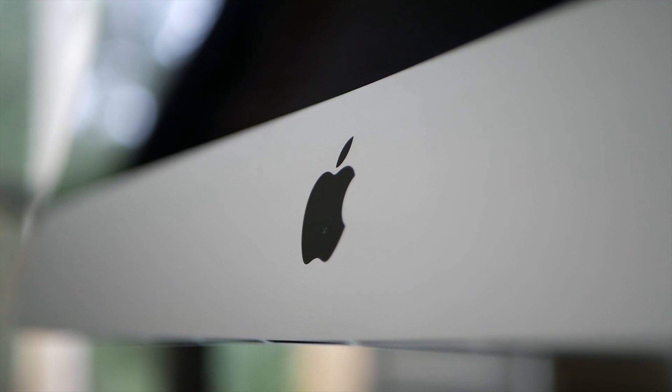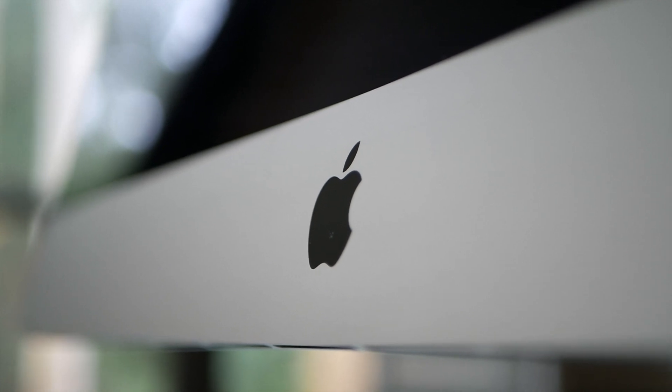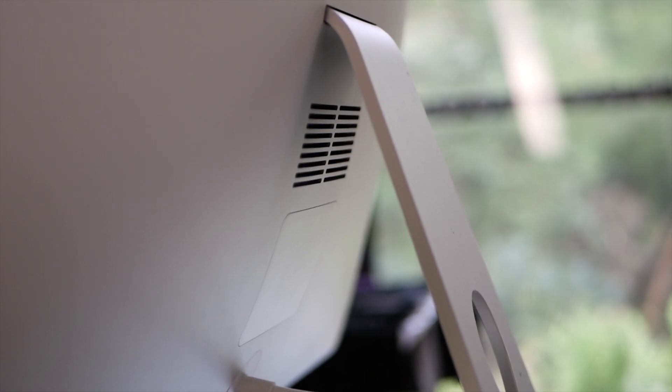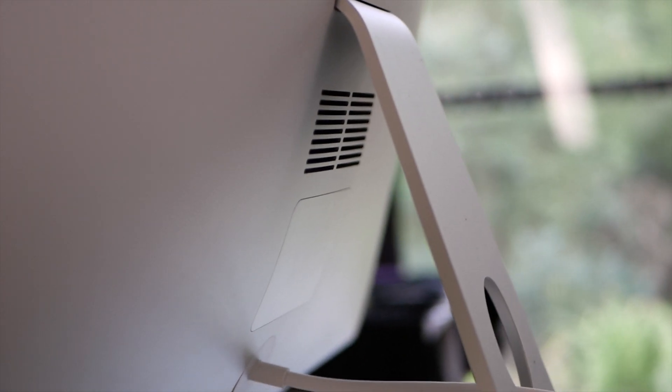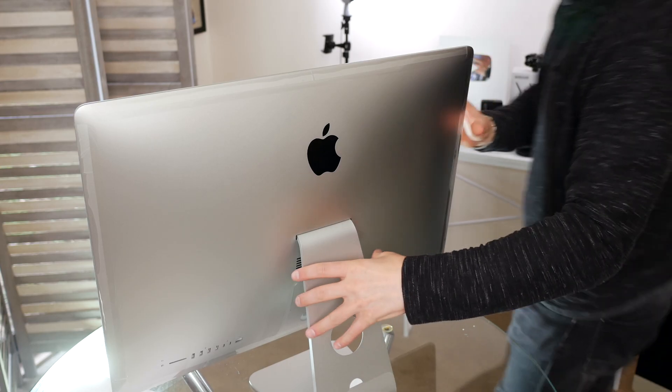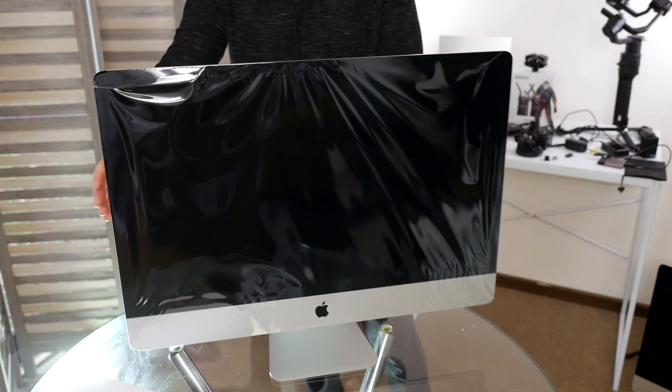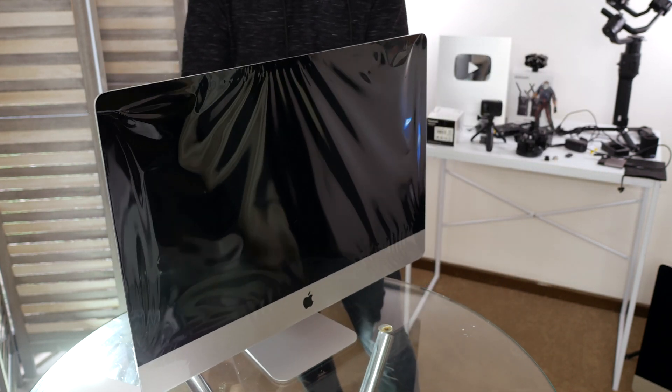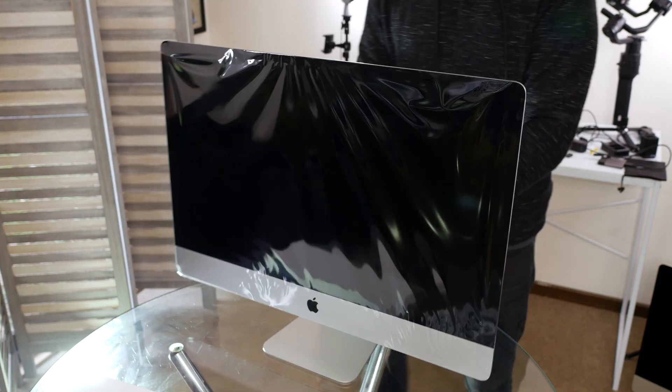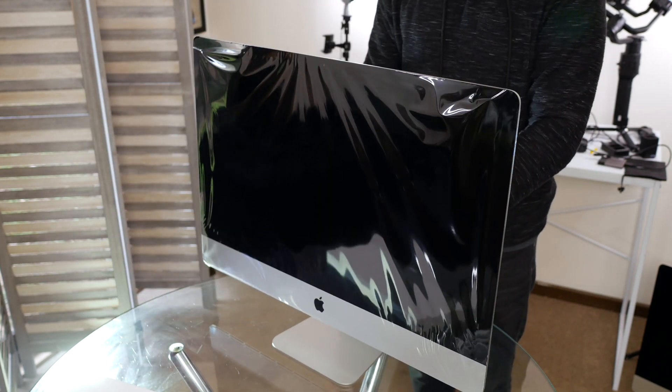The computer in this video that I'll be upgrading is the late 2015 iMac. I've just recently purchased the brand new 2020 and I'll be using this exact same process on my new computer.